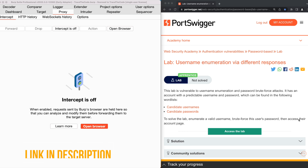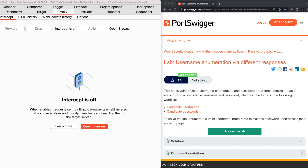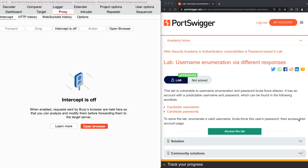You can find the link to this lab in the video description. This lab has provided two word lists for the candidate usernames and passwords, which we will use for the user enumeration and password brute force attacks. You can also find the links to these word lists in the video description. To solve this lab, we need to find a set of valid user credentials and log into the user account.